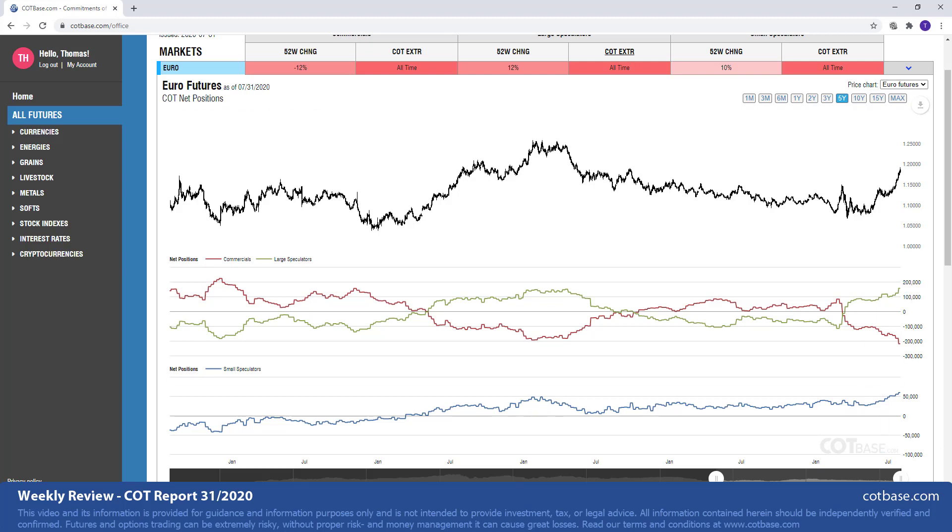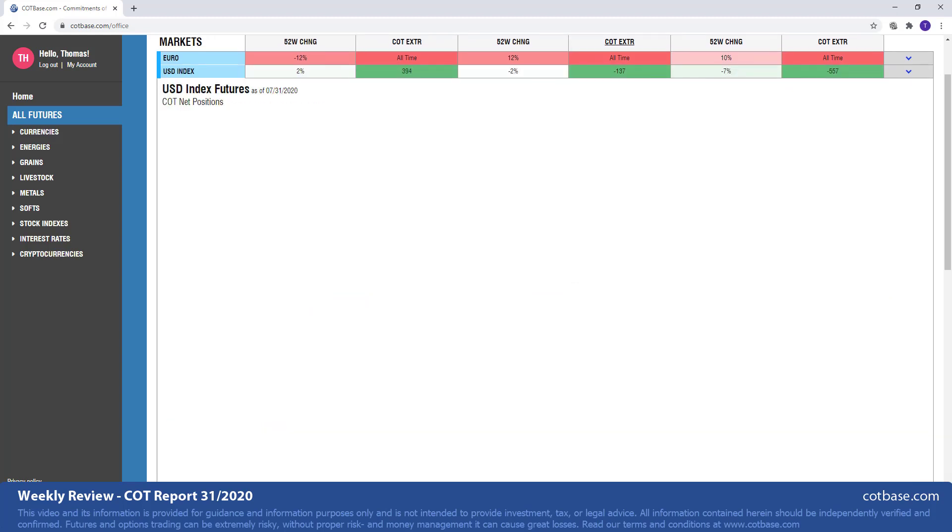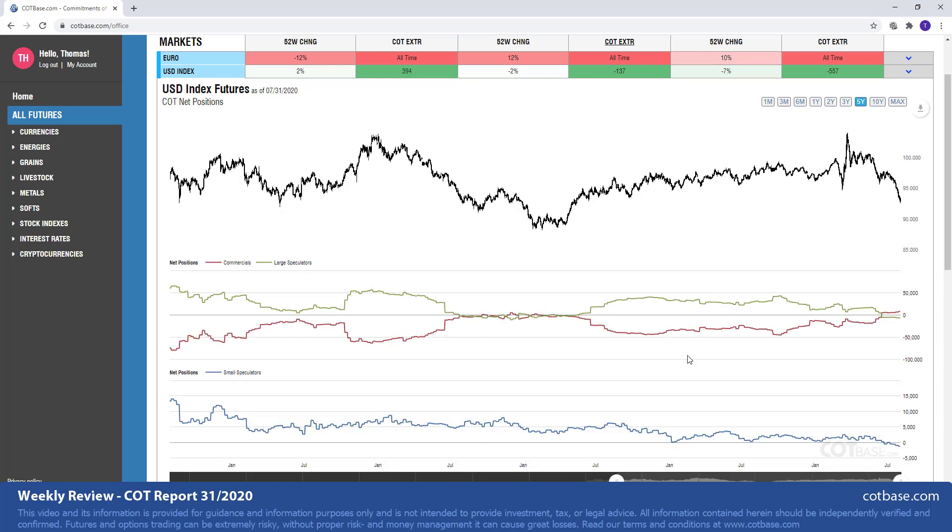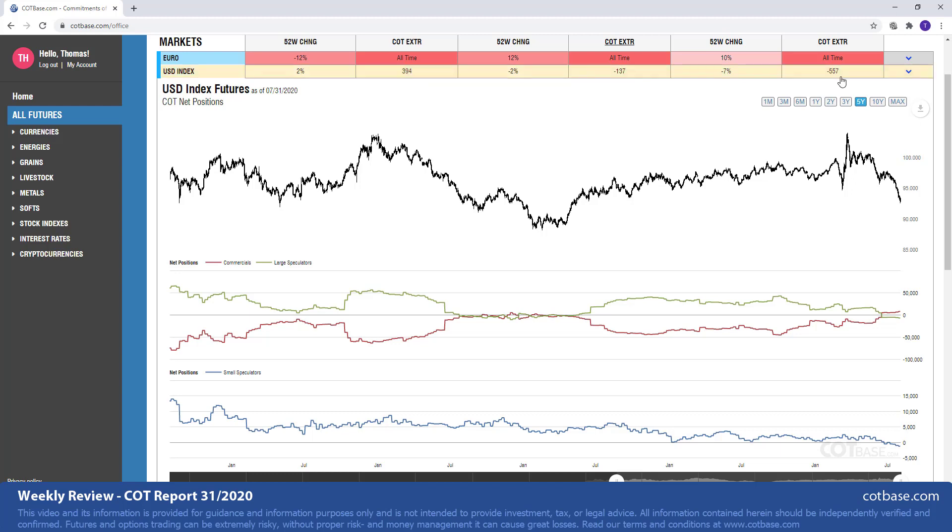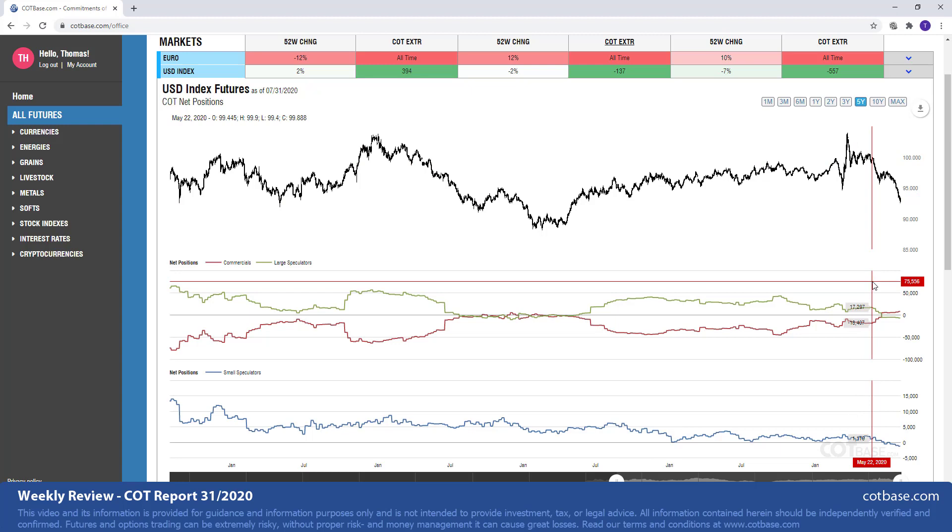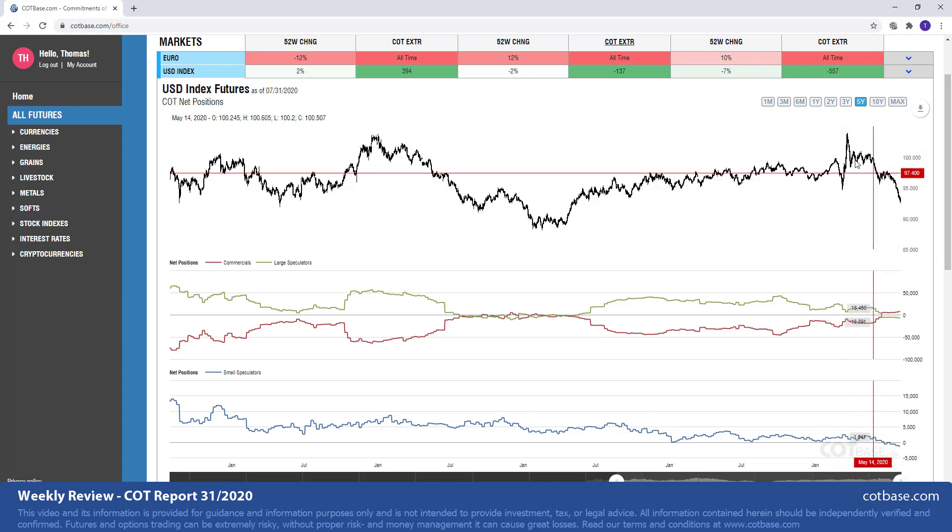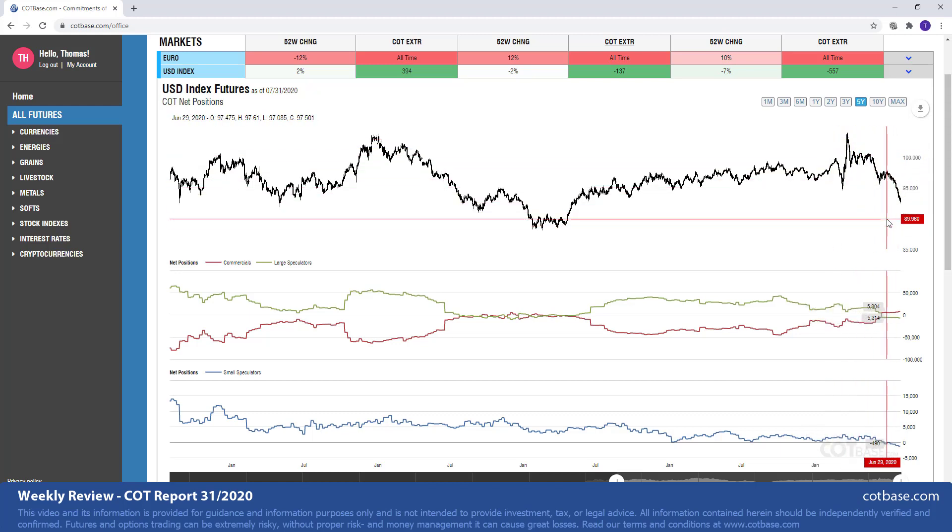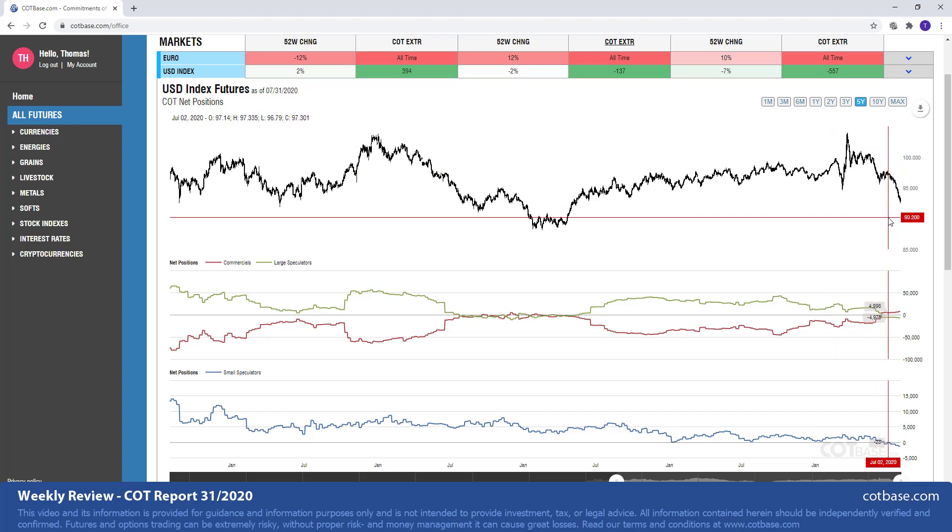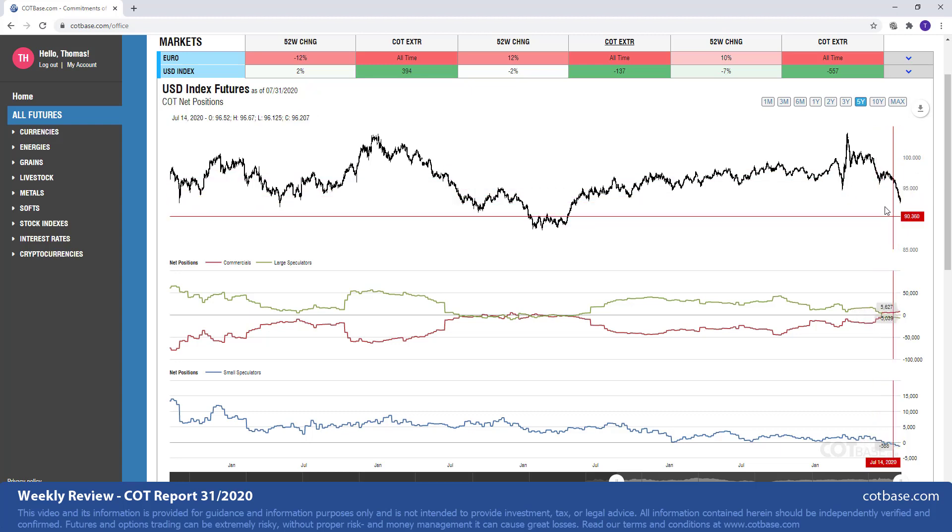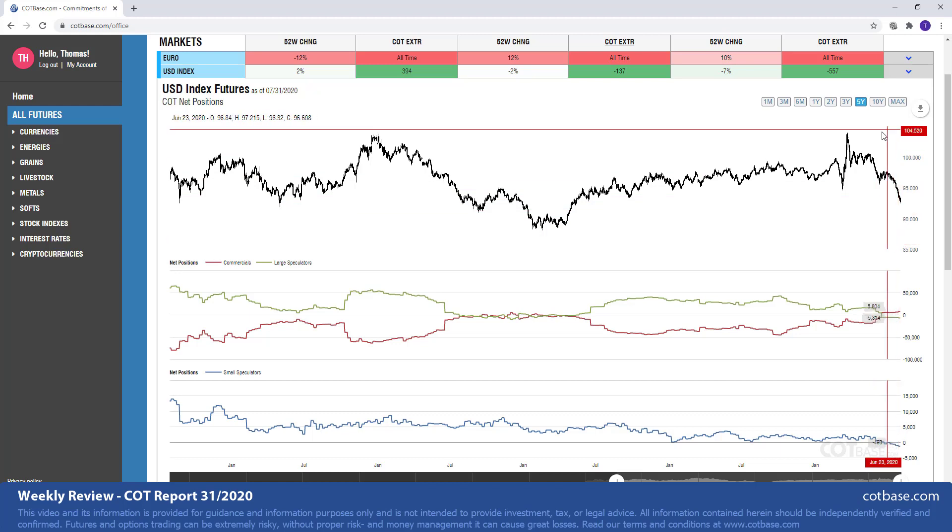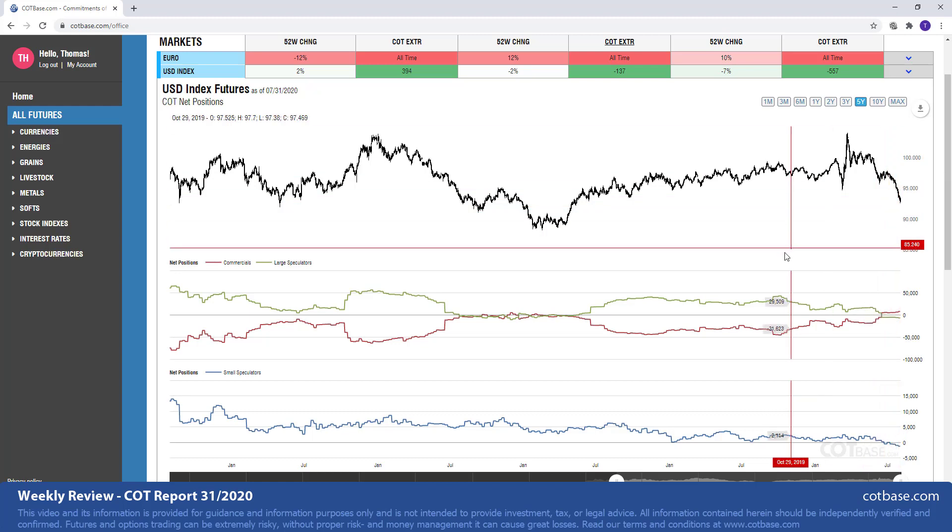And of course we're not surprised to see that the dollar index is the next market with 137 report extreme in large speculators. You may see greater extreme in commercials, 394 report extreme, and 557 report extreme in the case of small speculators. Of course this is a bullish COT extreme signal. And I could just simply repeat what I just said for the euro, that these extremes may go on and on before you actually see a shift in the trend. Nevertheless, it signals stress levels are very high here and something is going to happen. Maybe not right now, but eventually we should see a rebound in the dollar index.